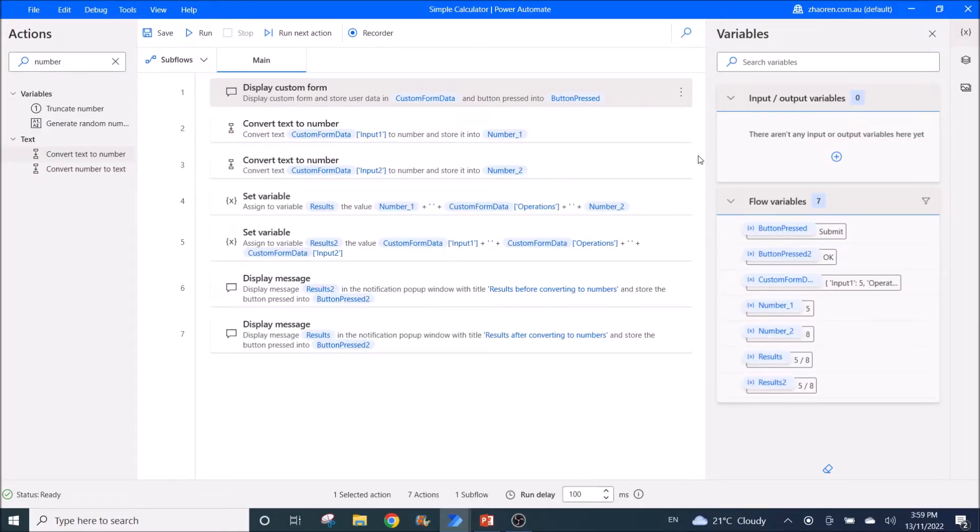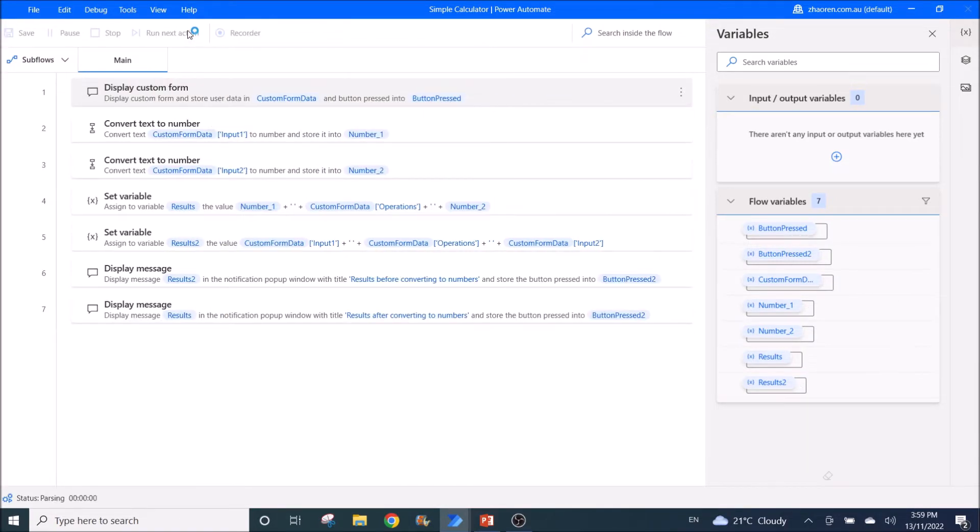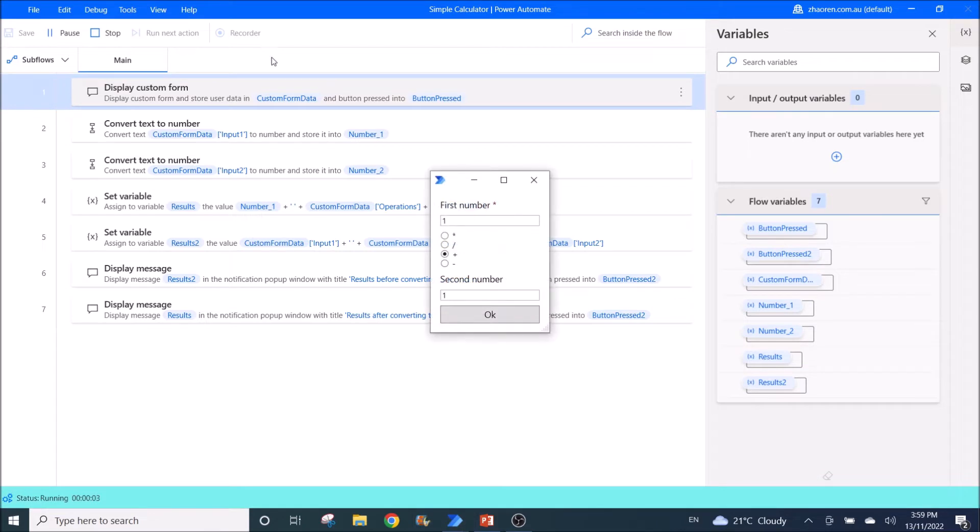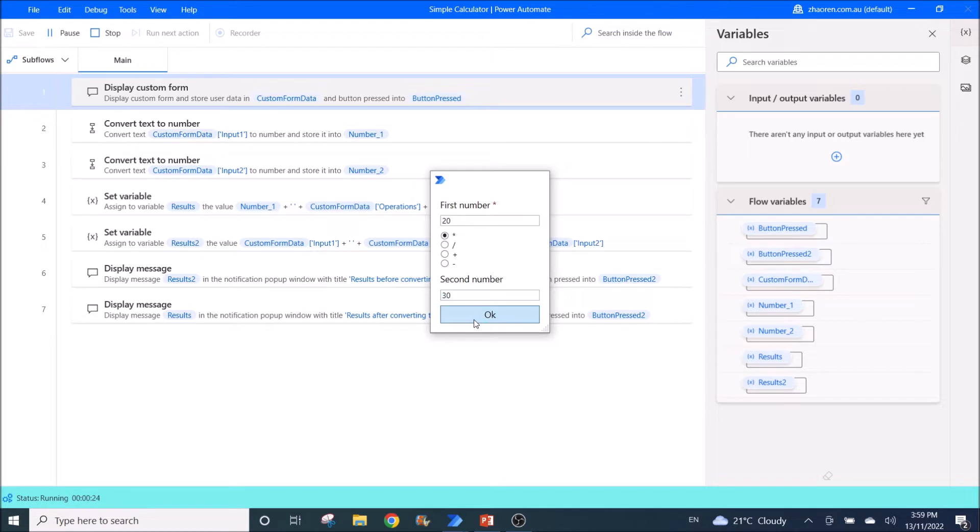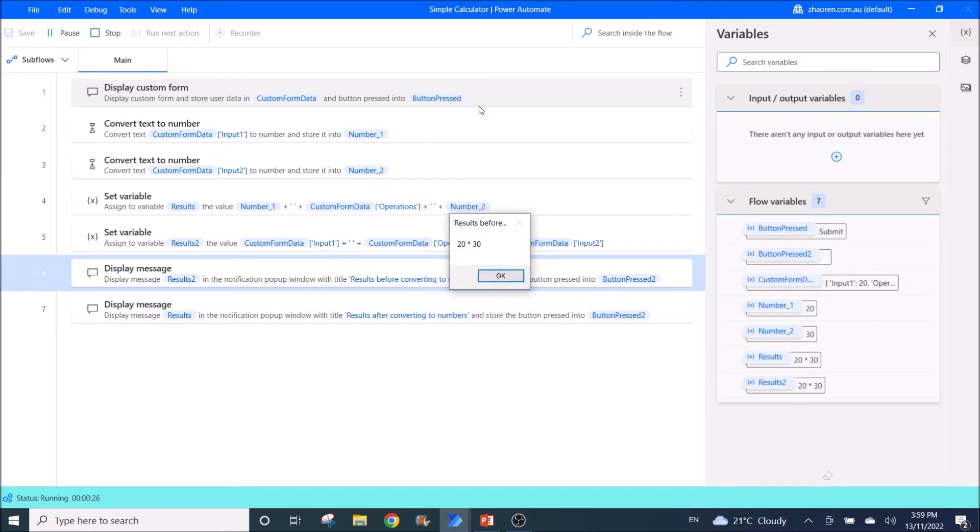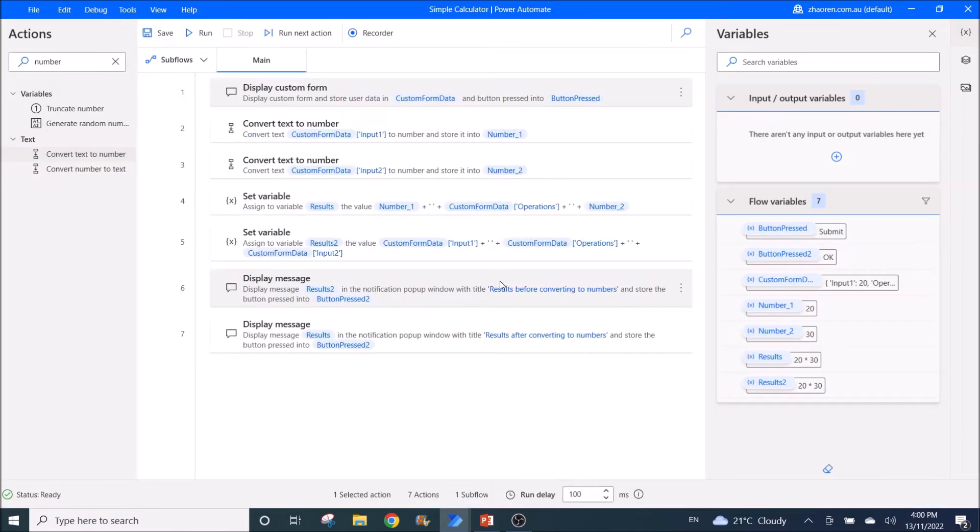I was trying to create a video on how to create a simple calculator using this powerful tool, Power Automate Desktop. But during the process, I have discovered some bugs. So the simple tool that I was going to do is just a calculator. So you can put in the first number, then you select the arithmetic, so you can select multiply, divide, plus or minus, and then you put down your second number. Then you press ok. Then the calculator hopefully will give you the results that you want. Throughout the process, I discovered some bugs.